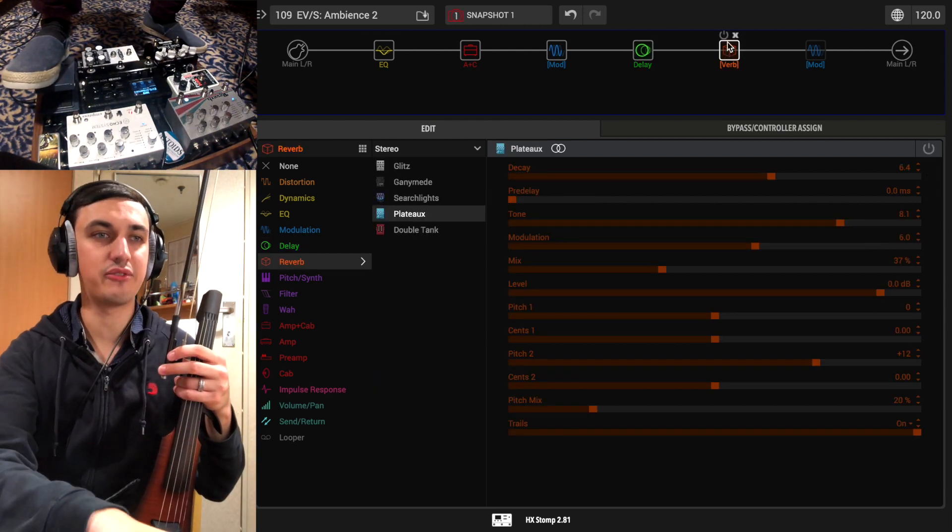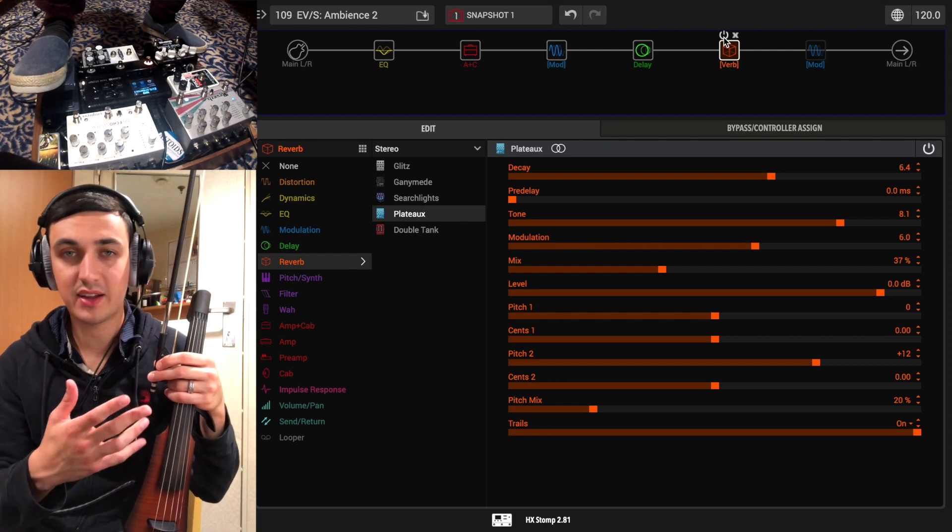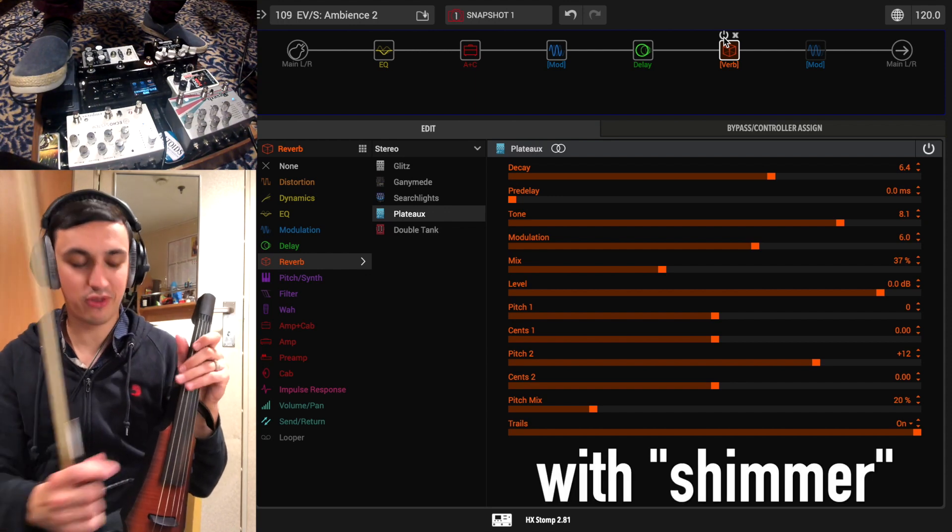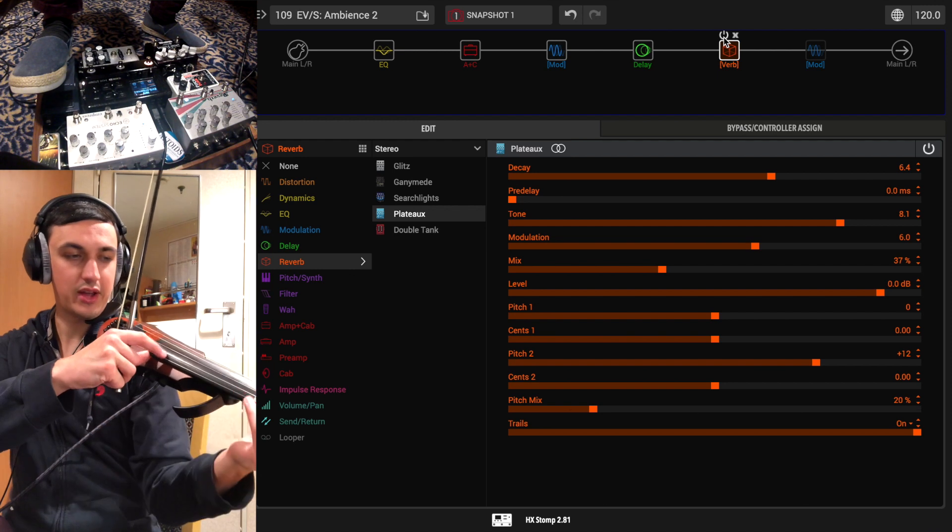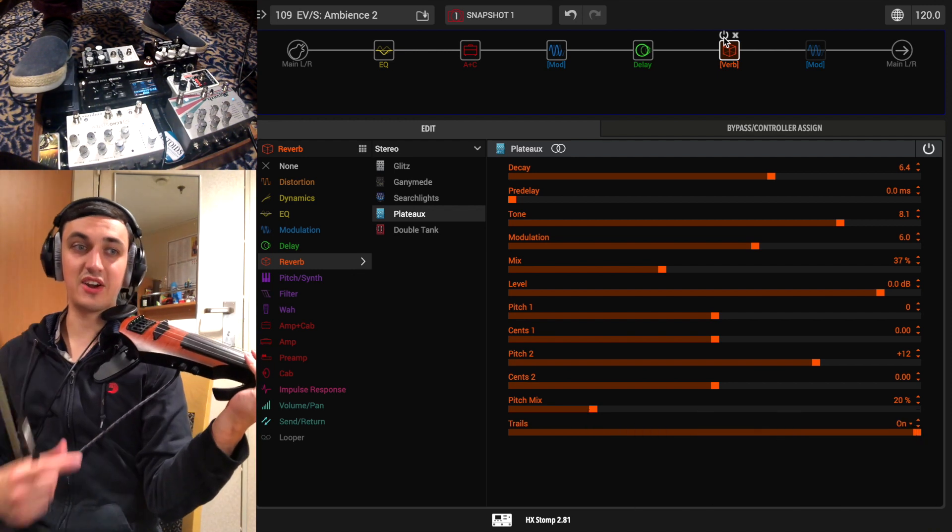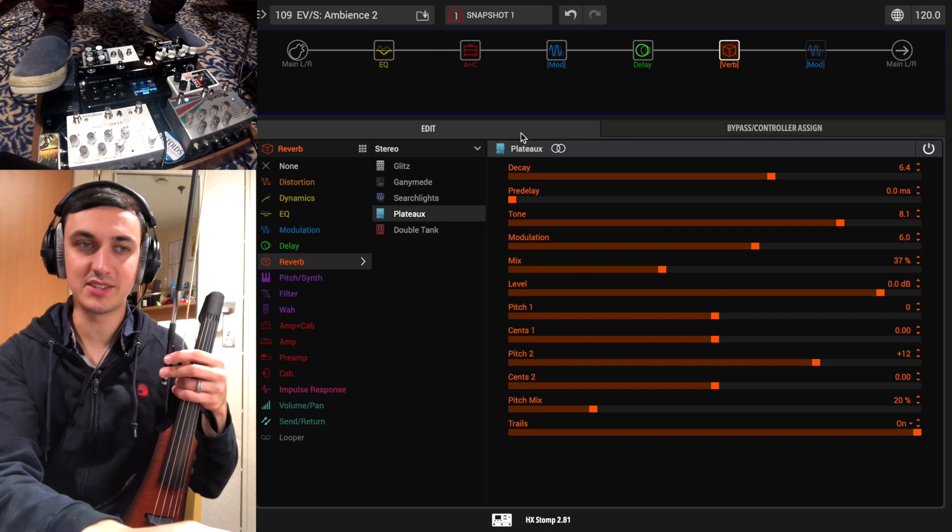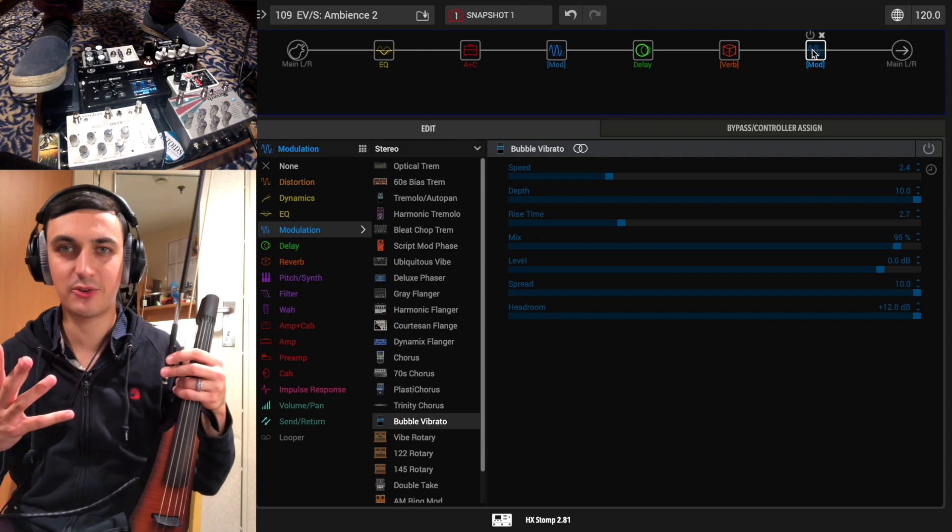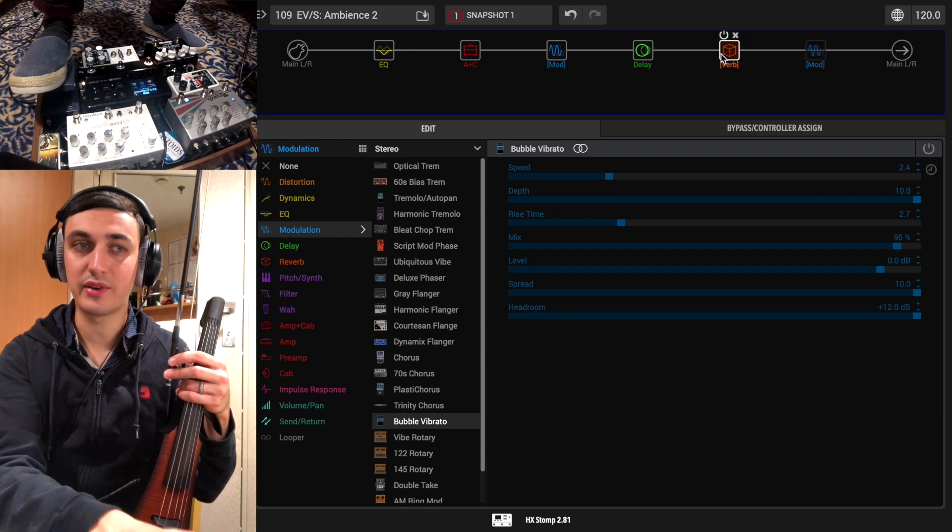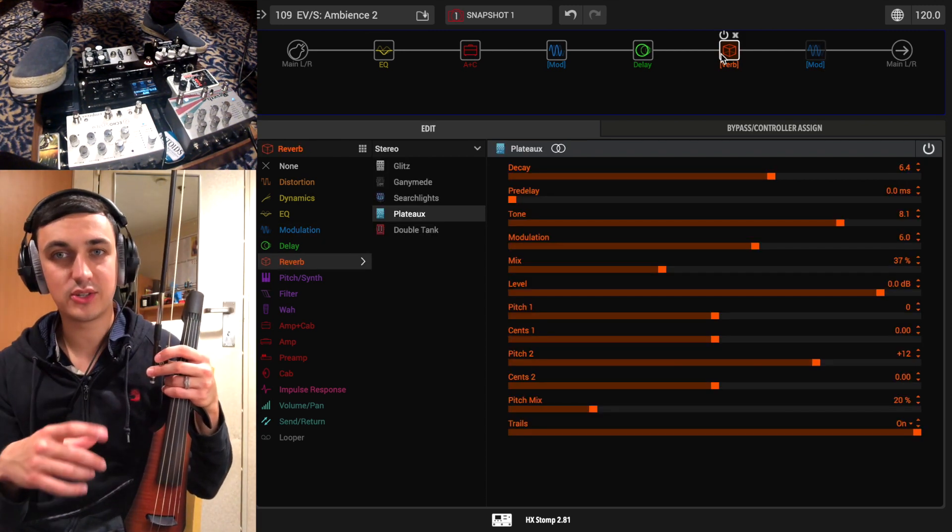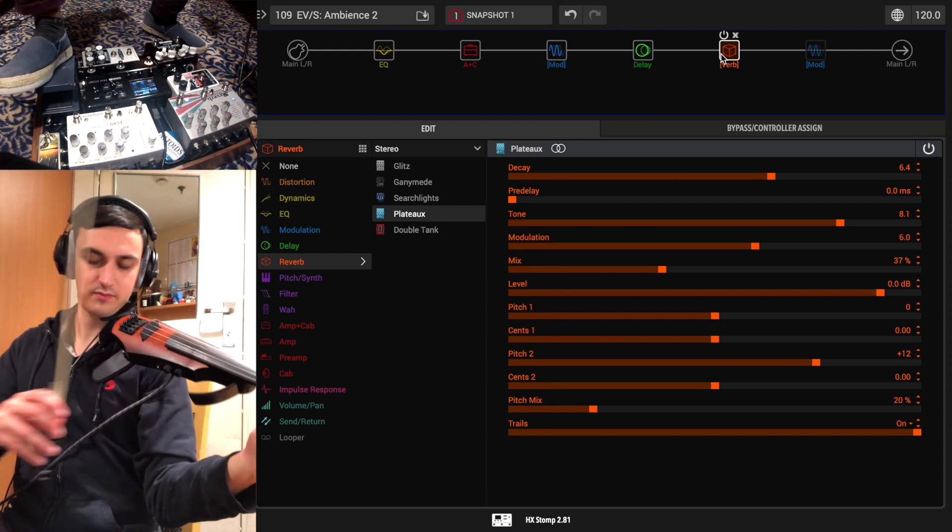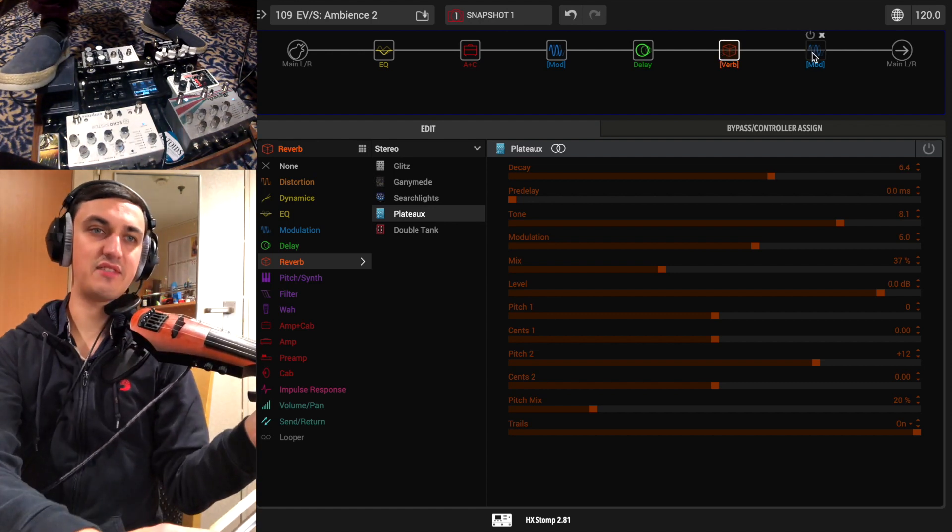Now looking at the reverb block here, this is the plateau block that is built into the Helix unit and we're just getting a very clean plate style reverb from it. I really dig it. It's very thick on the reverb, very long decay, but the mix is not set too high at 37%. So it's not really getting in the way too much. It's just kind of creating like a pad that just sits there and nothing on the reverb is being controlled by the expression. Although I do have the reverb routed to foot switch one. So you can turn that on and off as you like.